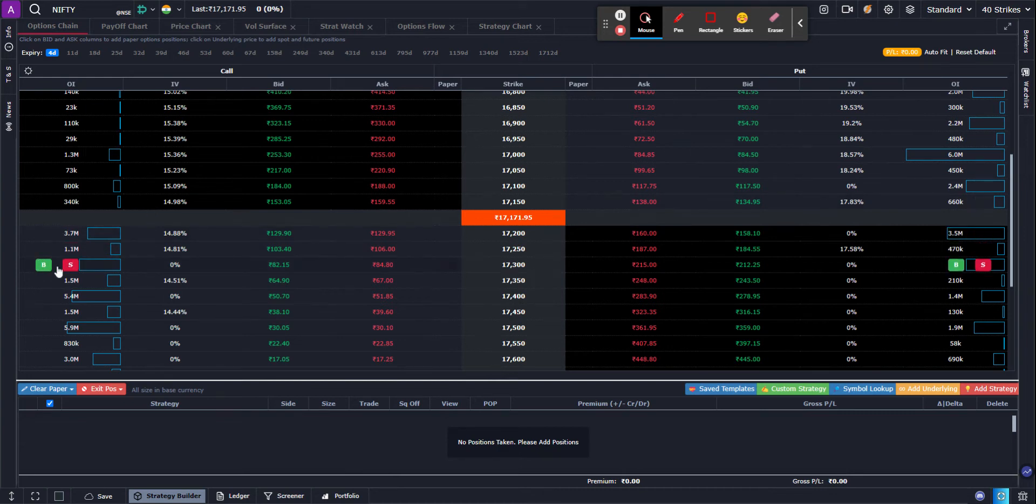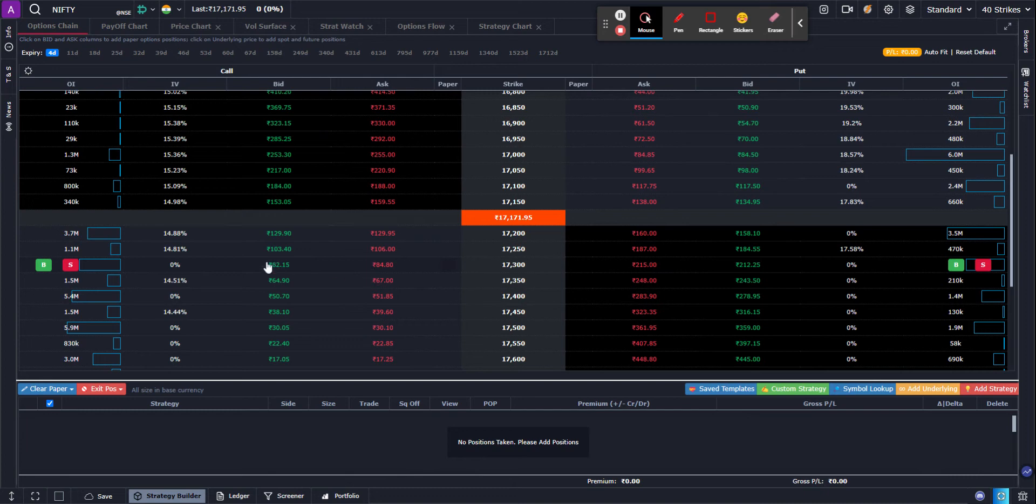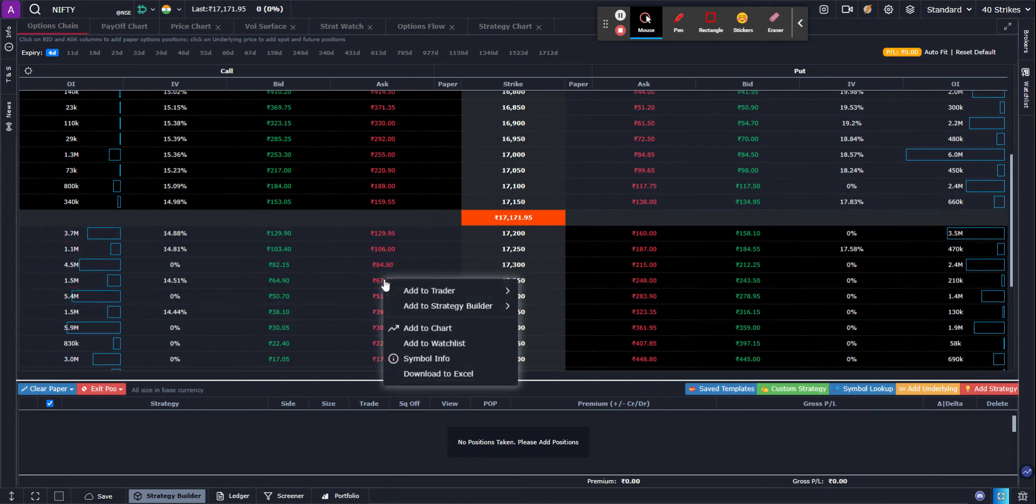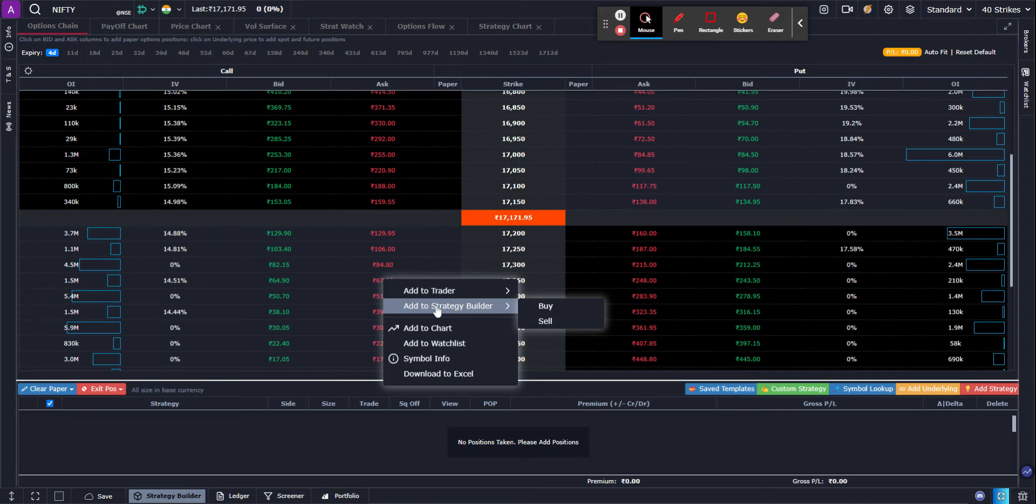You can click on these buy sell buttons, you can click on the bid ask columns, or you could right click on any of the contracts and use add to strategy builder. So let's get started.